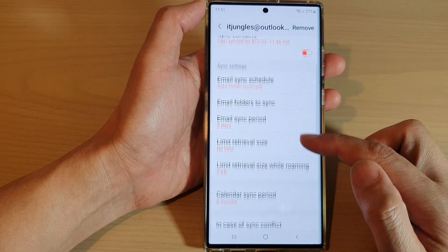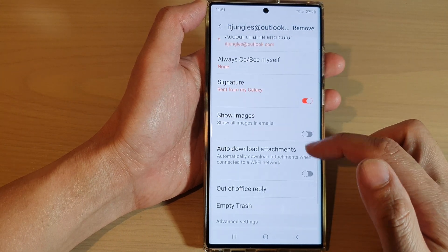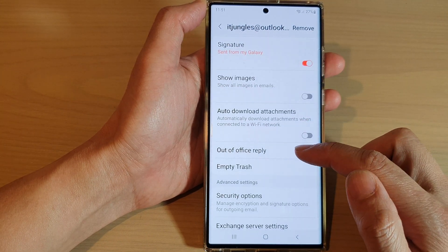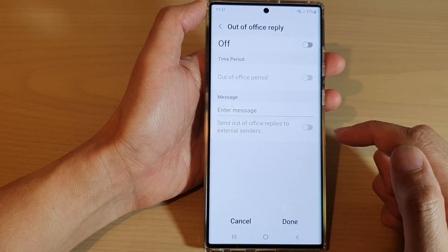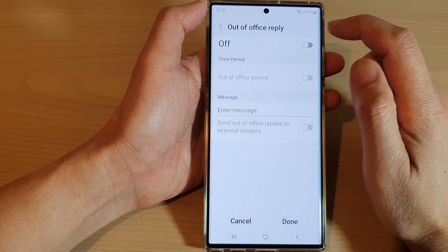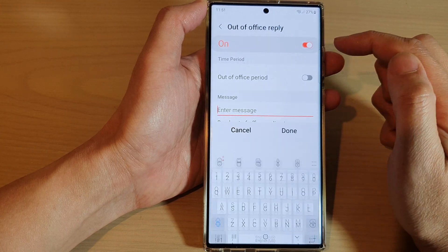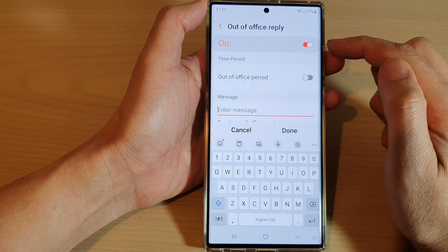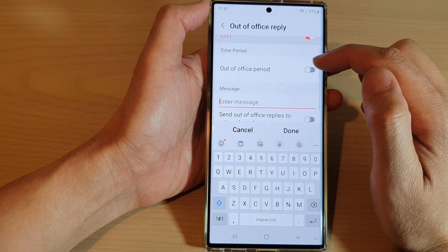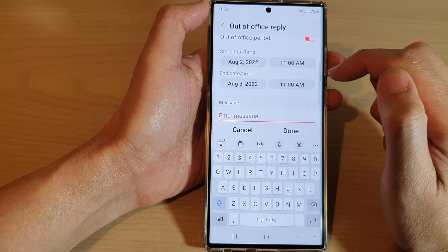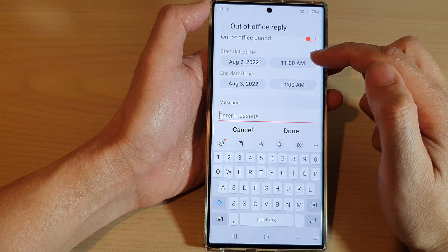Swipe down and then tap on 'Out of Office Replies.' Now tap on the toggle button at the top to switch it on. Here you can choose a time period for when you are out of office.